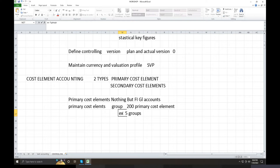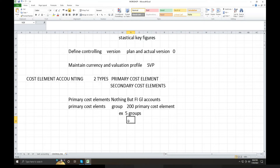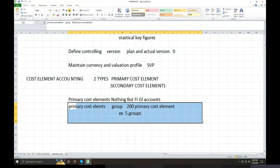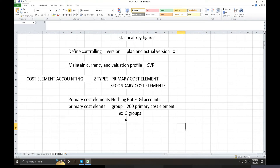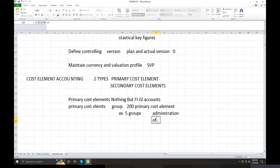For example, if you have 200 cost elements, what groups do you have? Administration is 30-40, Miscellaneous is 30-40, Office is 30-40 — maybe a total of 200, split into five groups: Administration, Miscellaneous, Office, Maintenance, and Cost Elements. Different groups can be created. This is called primary cost element grouping — primary cost elements are nothing but GL accounts.